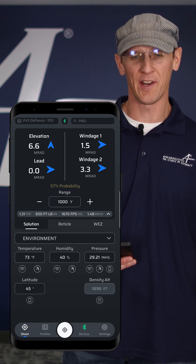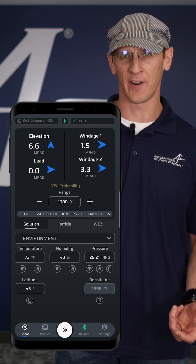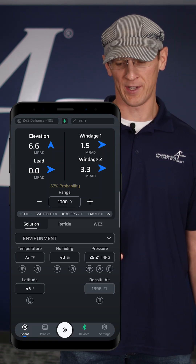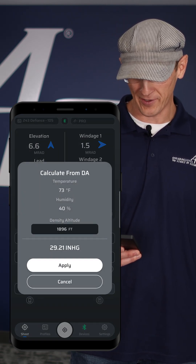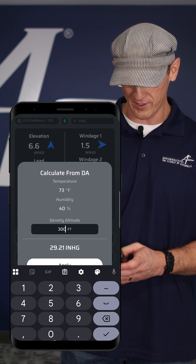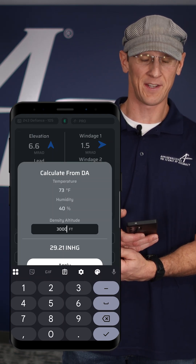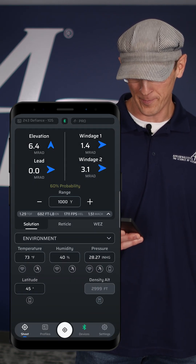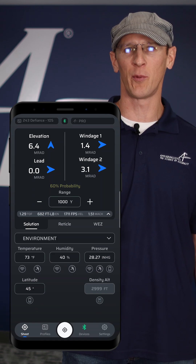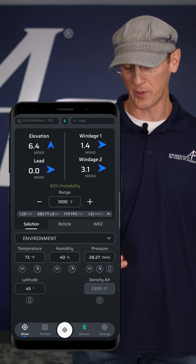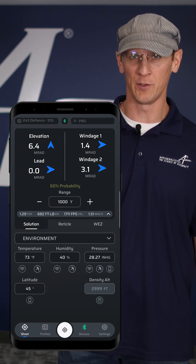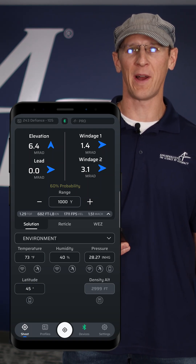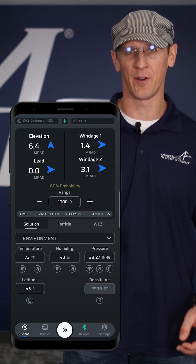Density altitude is a different way of describing the atmosphere if you want to do it that way. If you do density altitude, you need to still input a temperature and humidity, and then in density altitude you can just say whatever DA that you want. Let's say you want 3,000 feet DA at 73 degrees Fahrenheit and 40% humidity — you're going to get that DA, and it's going to calculate the pressure needed to make that DA. So you can input DA and have your fire solution for that, but you still also have to specify the temperature. Or you could just forget all about density altitude and input temperature, humidity, and pressure manually.